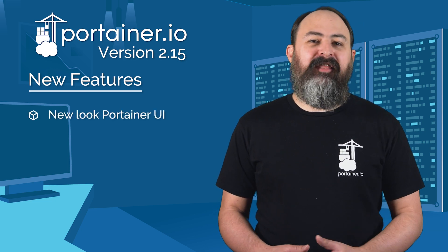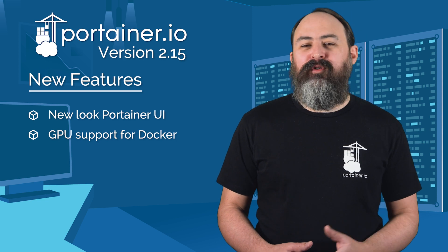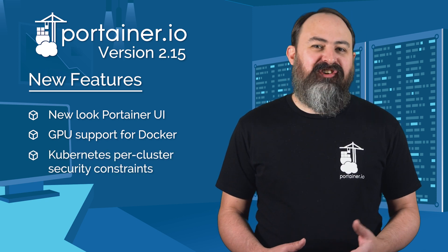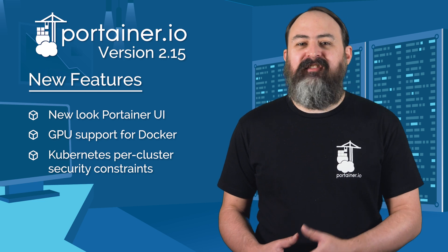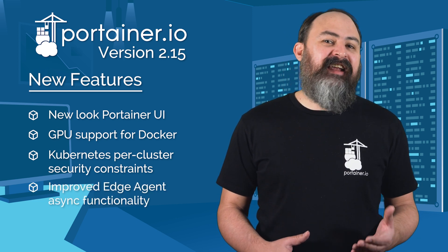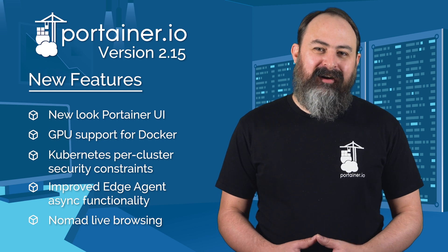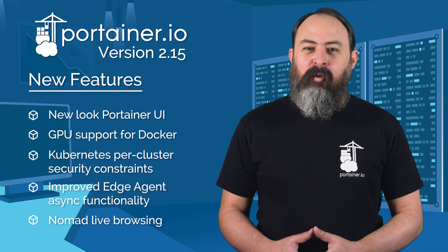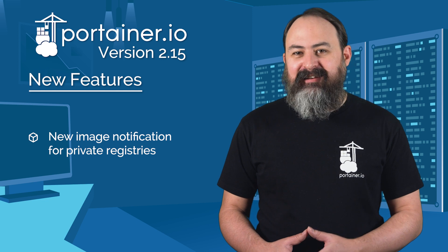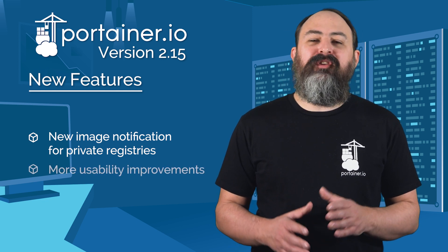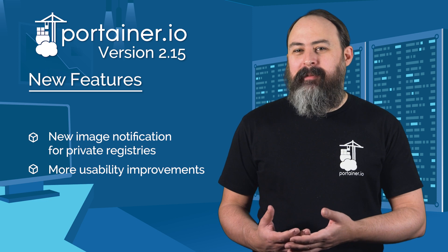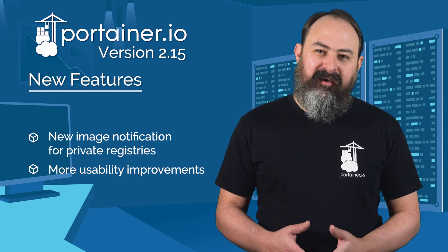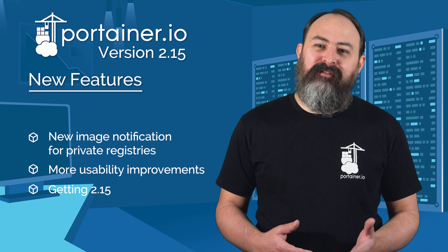First I'll talk about the new look Portainer UI, as well as our newly added support for GPUs on Docker. Then I'll show you some of the improvements we've made around per cluster security constraints for Kubernetes, edge agent async functionality, and Nomad support. I'll also talk about environment variable support for webhooks and new image notification functionality for private registries, as well as some usability features like homepage filters, search in the web editor, and build info in the UI. And of course, I'll tell you how you can upgrade to 2.15.